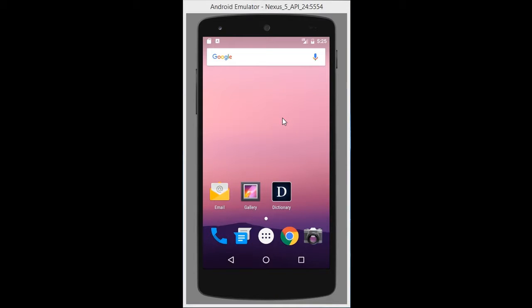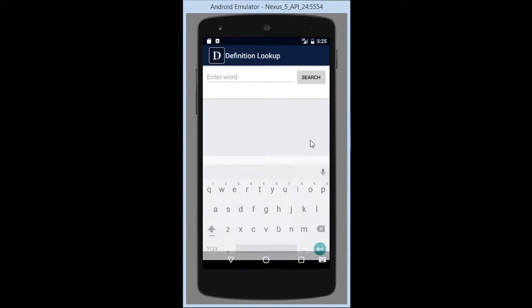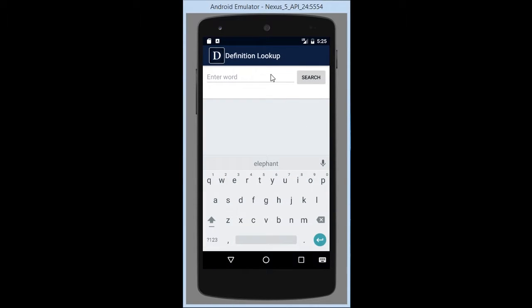For my project I did a dictionary app so you can search for and look up different definitions of words. You open it up and you can see there's a very basic search bar as well as the on-screen keyboard.